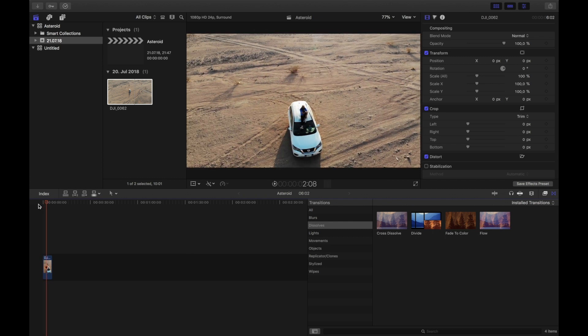Well, that's it guys. Very simple, very quick. You can do this with any of the quick shot modes, dronie or whatsoever. It will look much, much better than its origin. Thanks for watching.